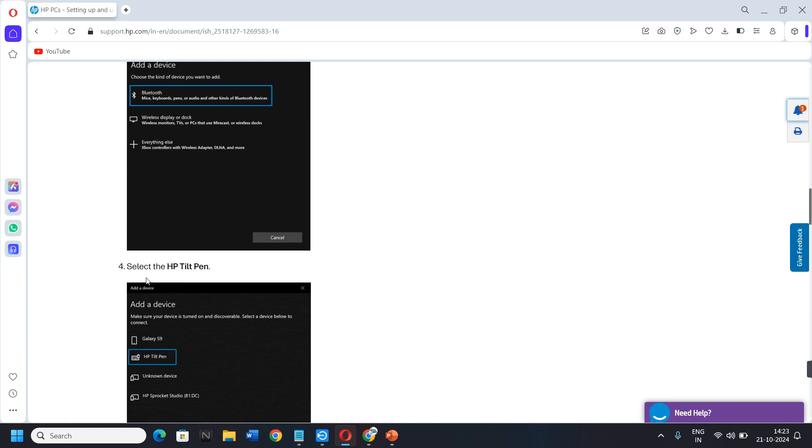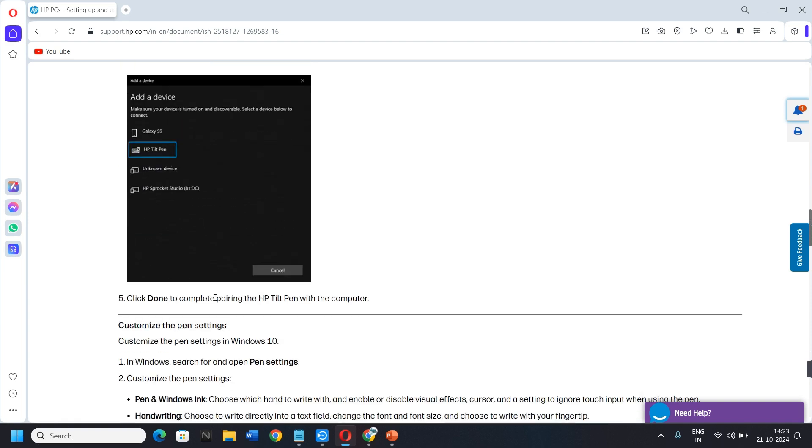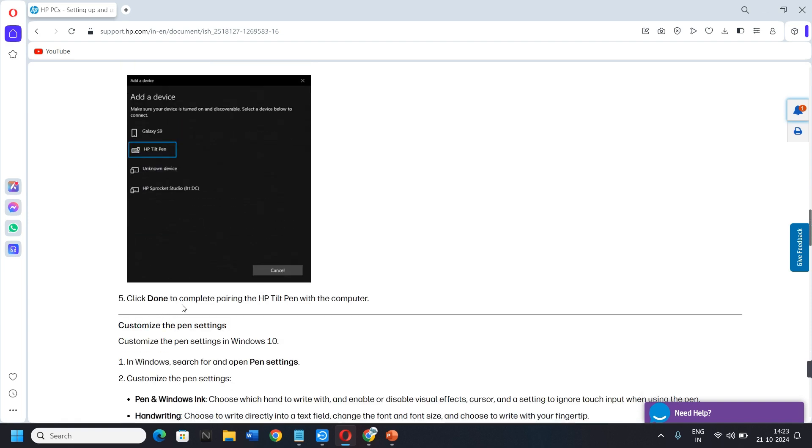Four, select the HP Tilt Pen. Fifth, click Done to complete pairing the HP Tilt Pen with the computer.